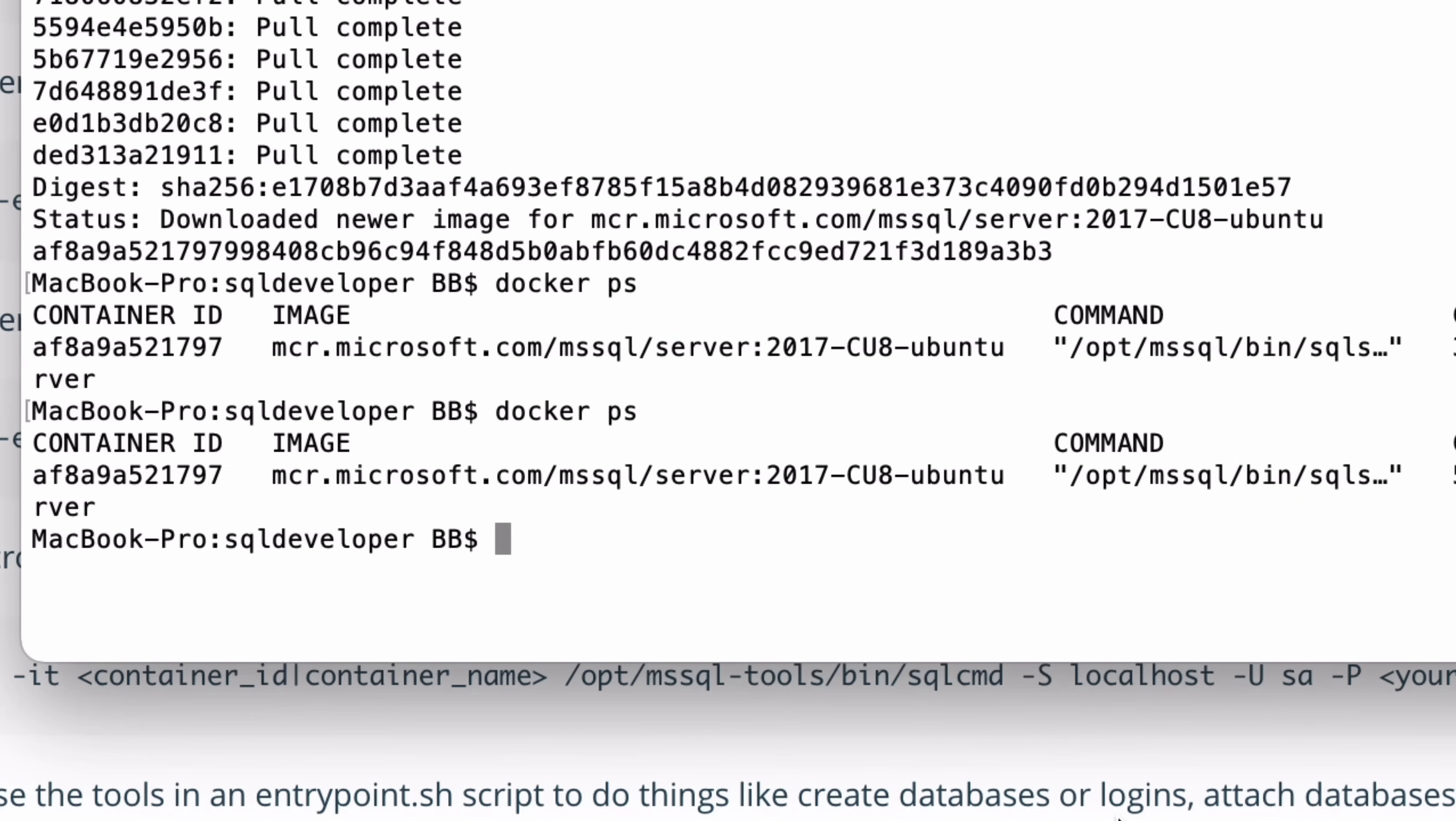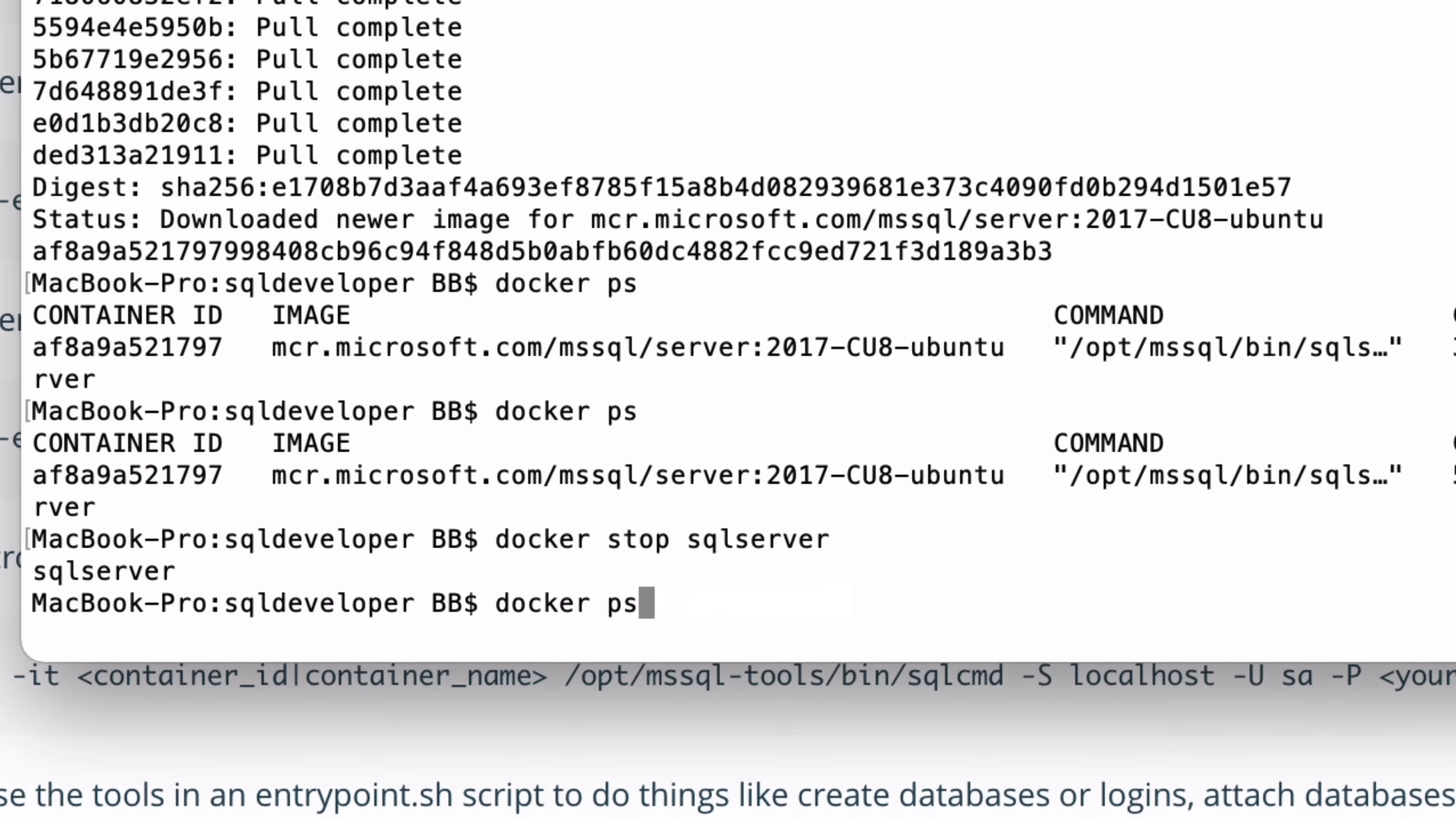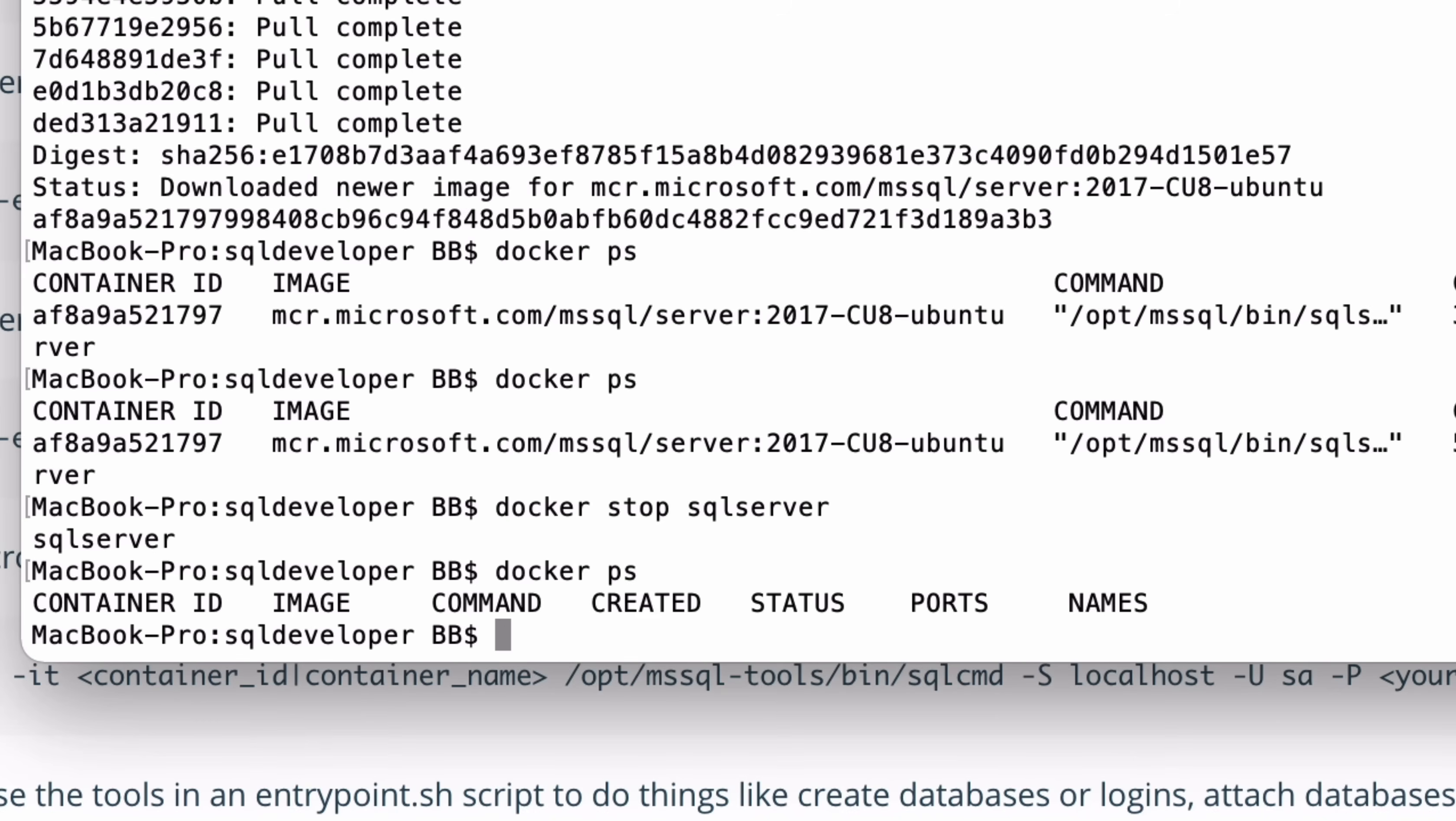To stop the database, you can run the Docker Stop command. Go back to the terminal and enter docker stop SQL Server, where SQL Server is the name of your container. This will stop the container and the SQL Server database. To start it again, use the docker run or docker start command we saw earlier.